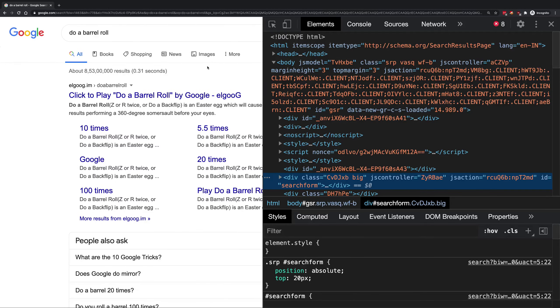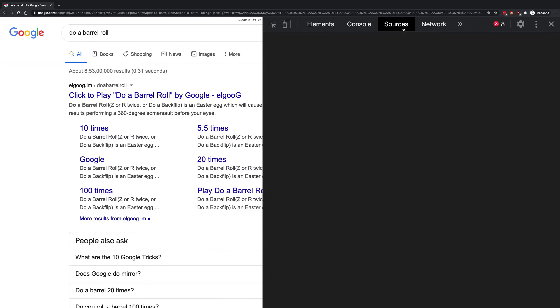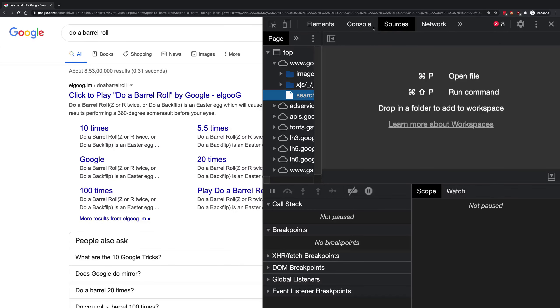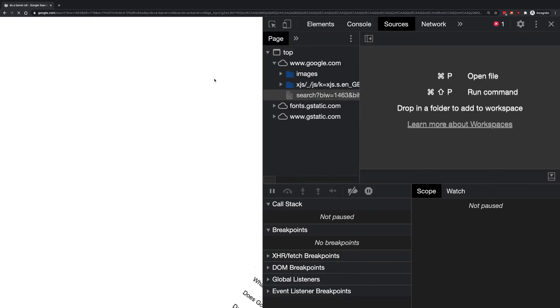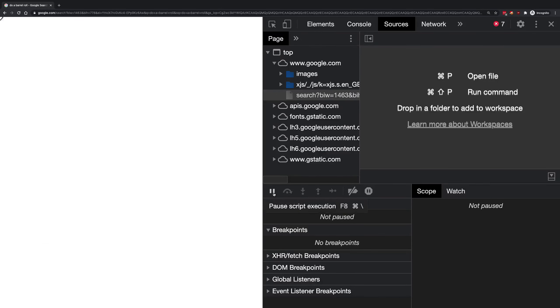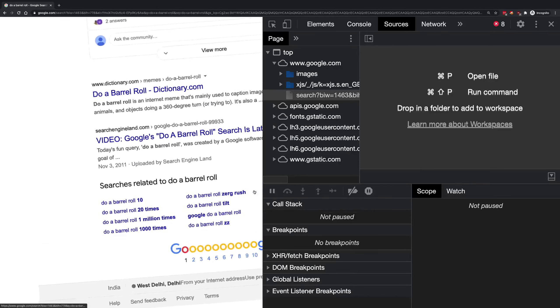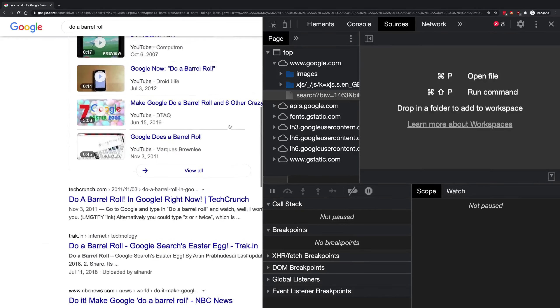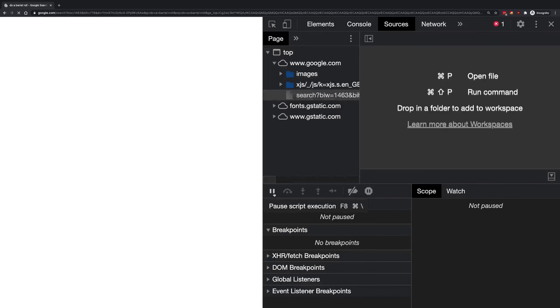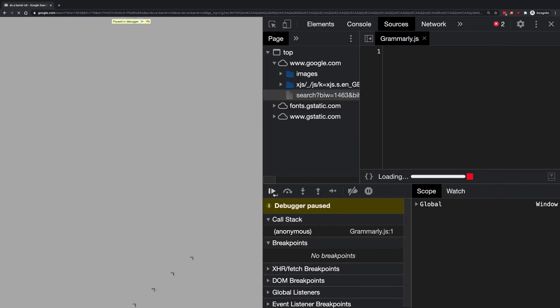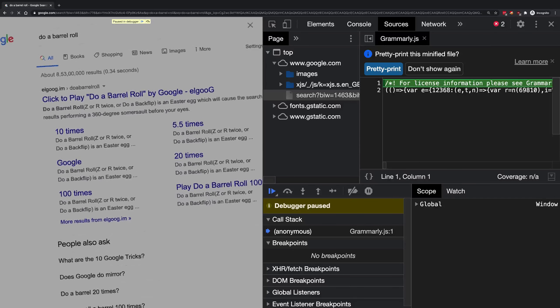The first thing I'm going to do in order to investigate if this is some JavaScript or CSS animation is go to the resources tab, refresh this, and I'm going to try to pause the script execution.